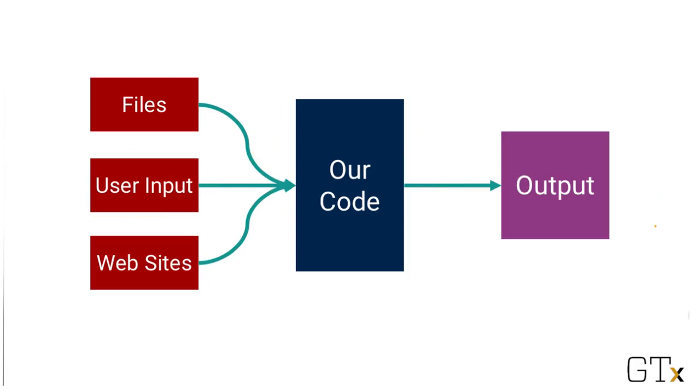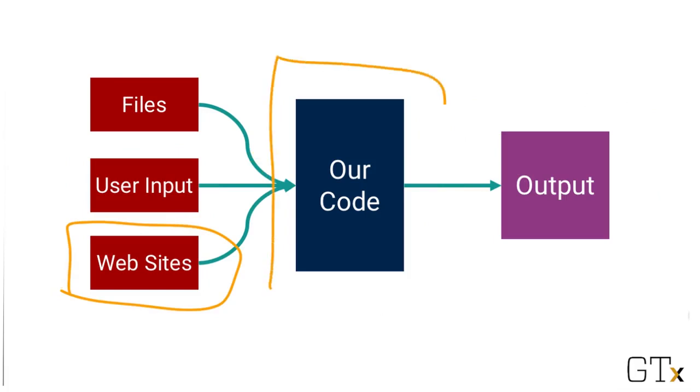Input doesn't have to be from a human, though. When a web browser, for example, retrieves some website from the internet, that's the input into some code that knows how to render that website on our computer screen. The content of the website would be the input, and the display of the website on the screen would be the output.